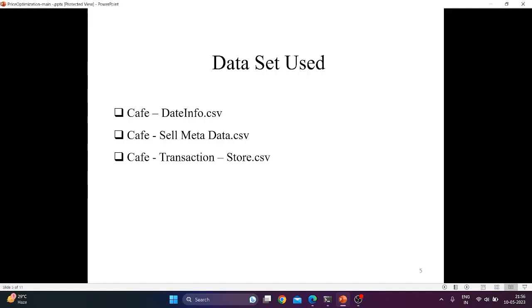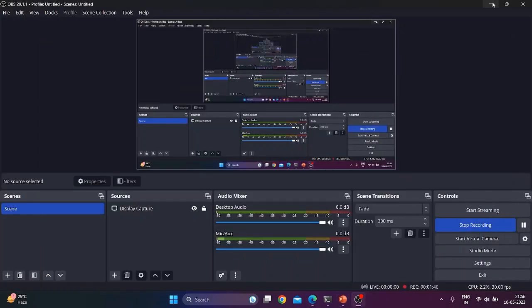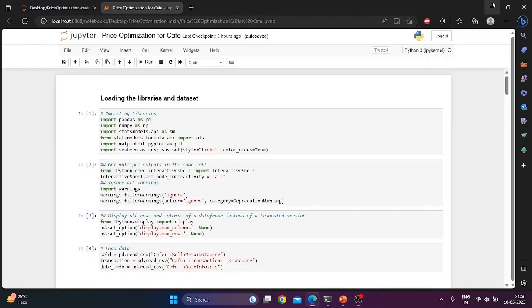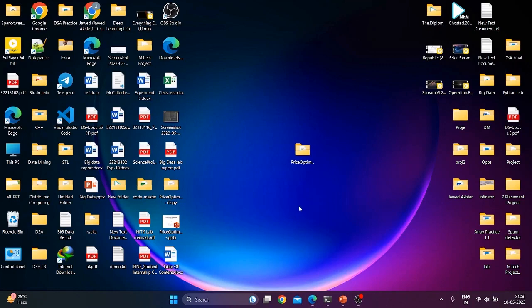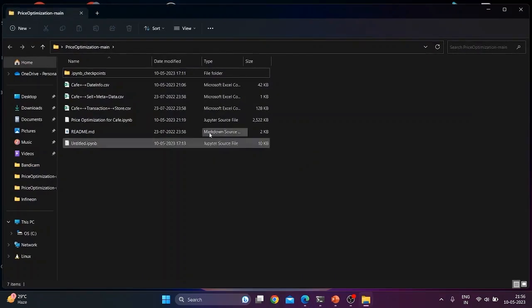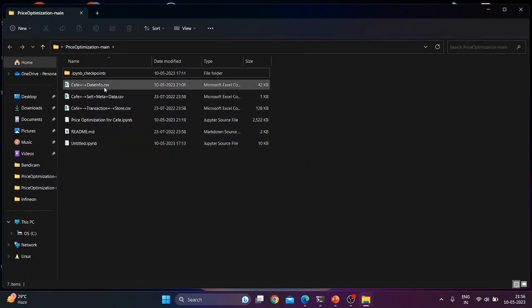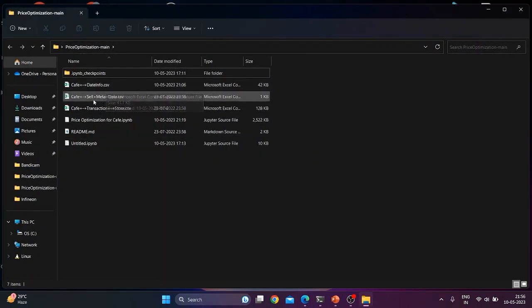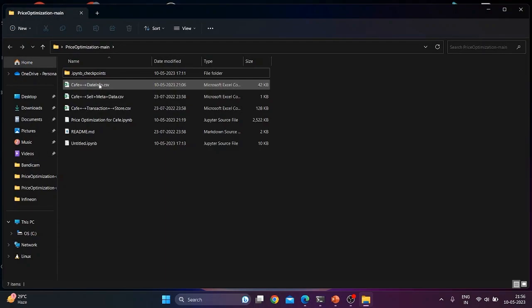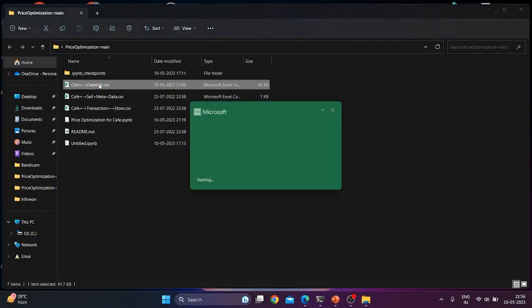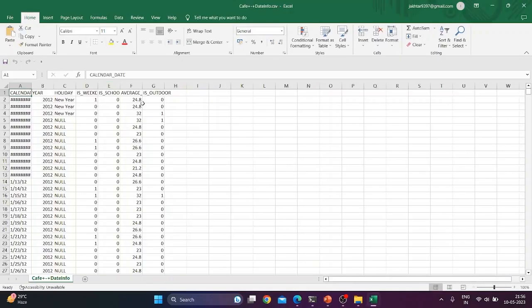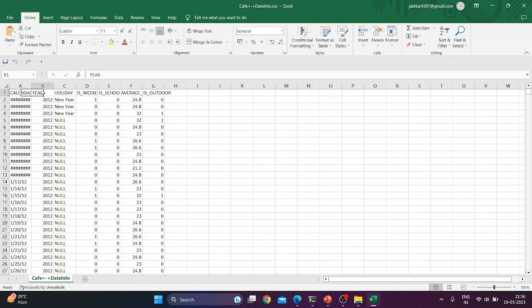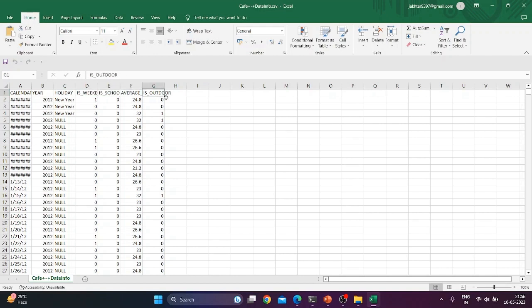Now we will talk about the dataset that we have used. We have used three files. First one is cafe data info. It consists of calendar date, year, holiday, is weekend, is school break, average temperature, and is outdoor.